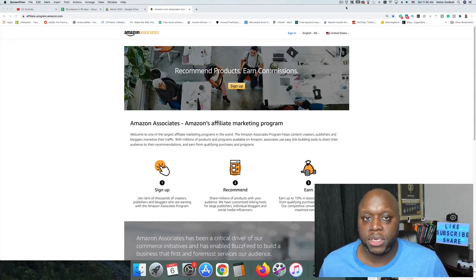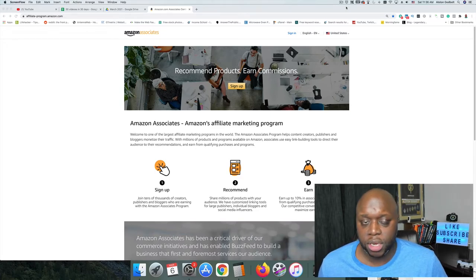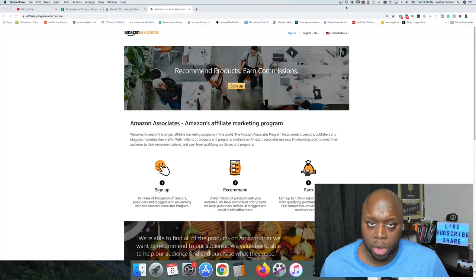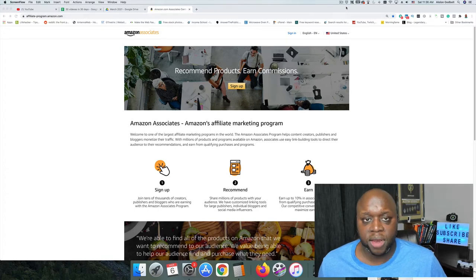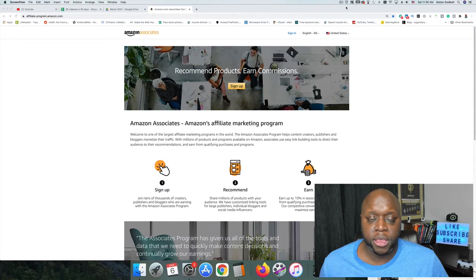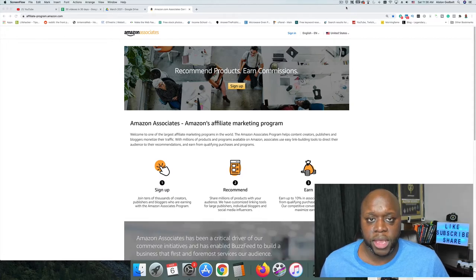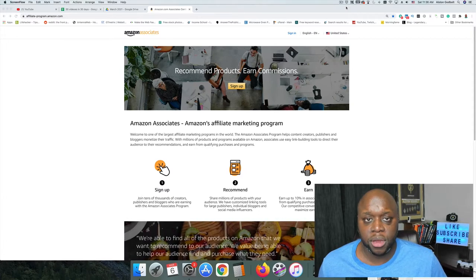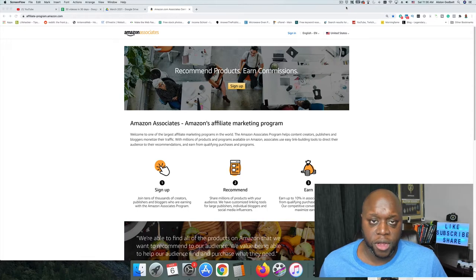To get around this, I recommend that you send all of your customers to a landing page to collect their email address. That way you only have to change a link in one place instead of having to change a link in multiple YouTube videos. What I recommend is that you create a landing page and then put that landing page link in the description of your upload default to make your life much easier.